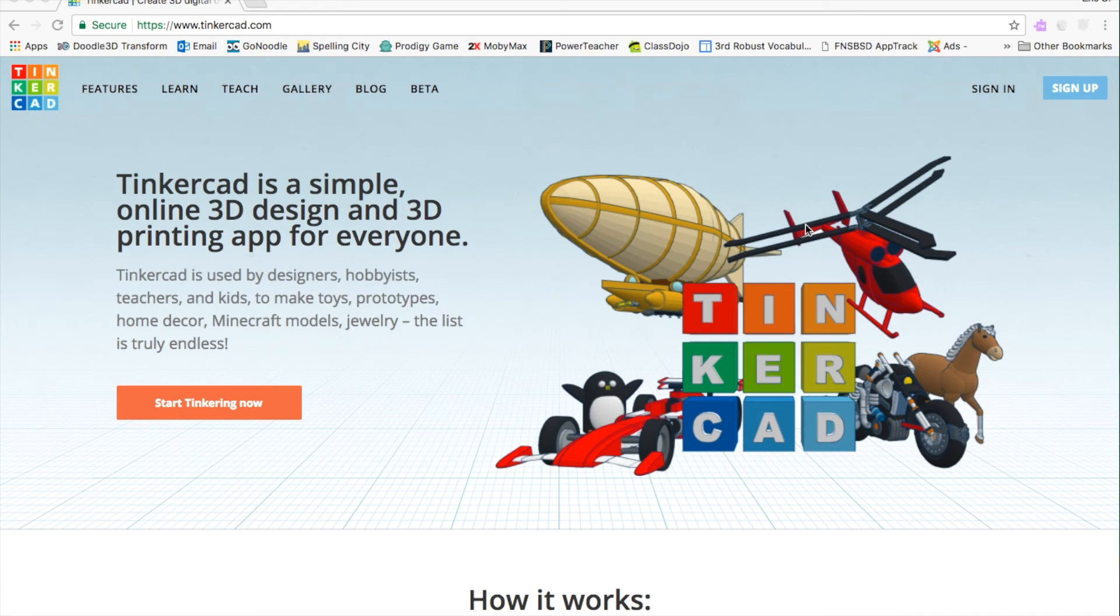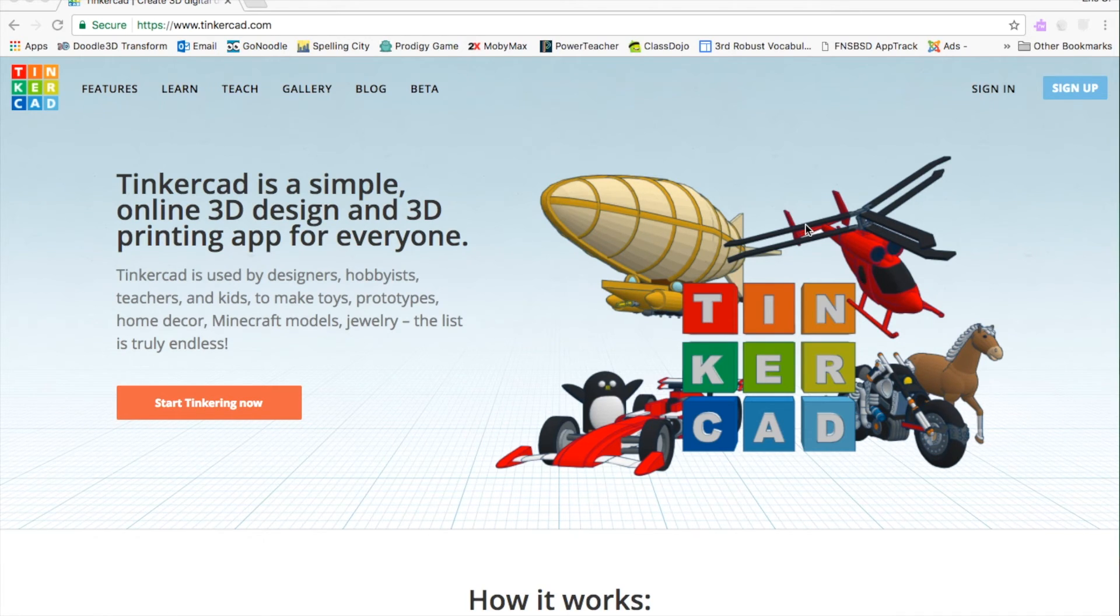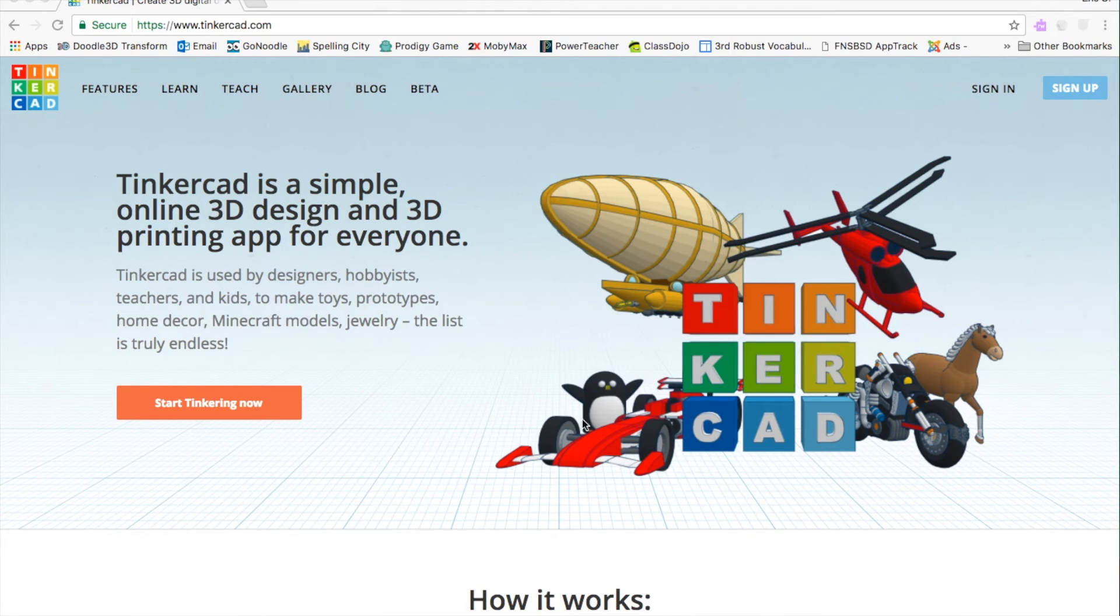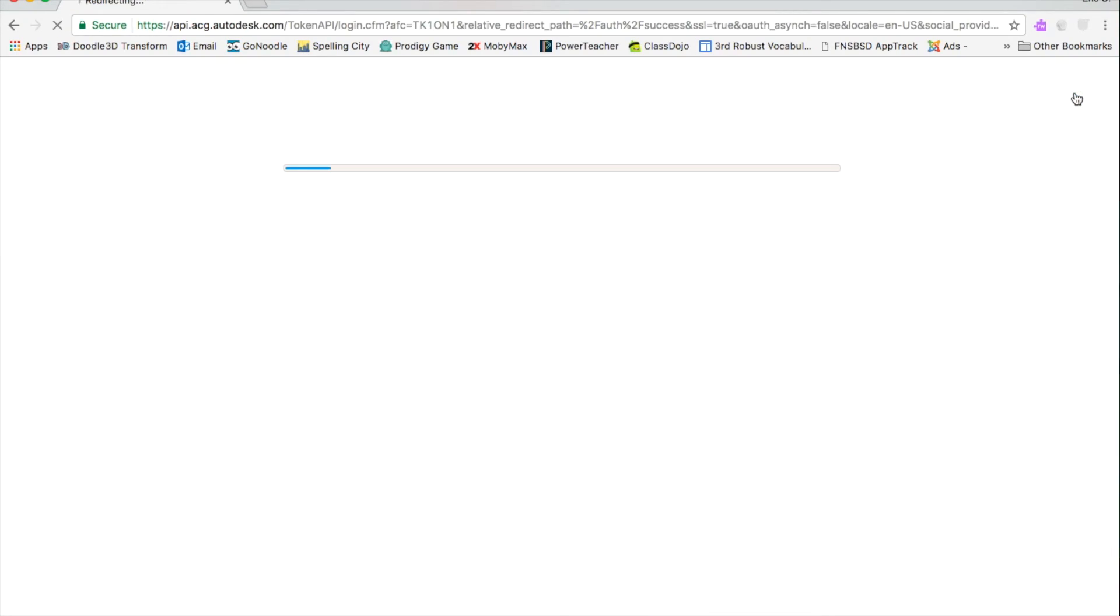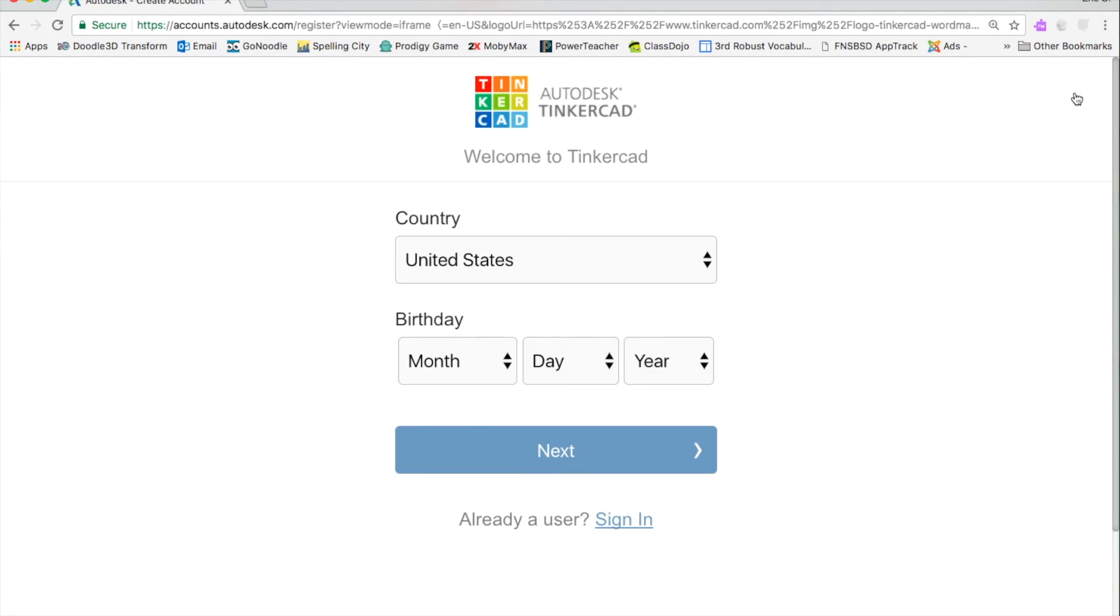So here's the Tinkercad website. If you are interested in creating an account, you have two options. You can go to Start Tinkering Now or Sign Up. Both options will lead you to a new window that looks like this. It's going to ask you your birth date. Then we'll click Next.